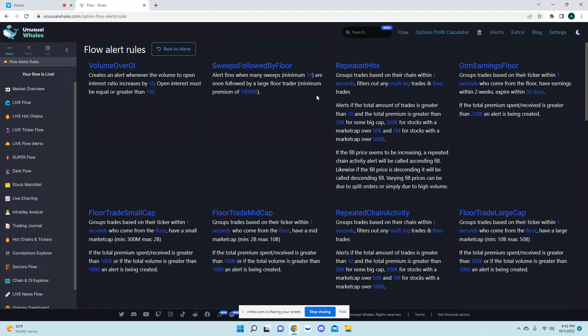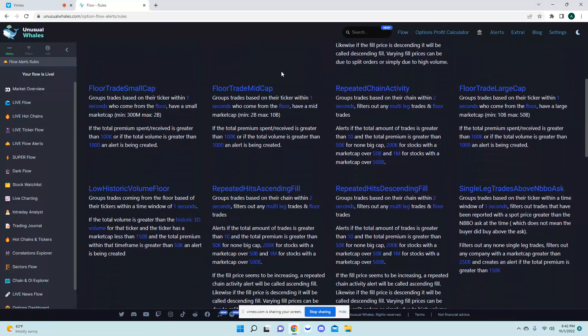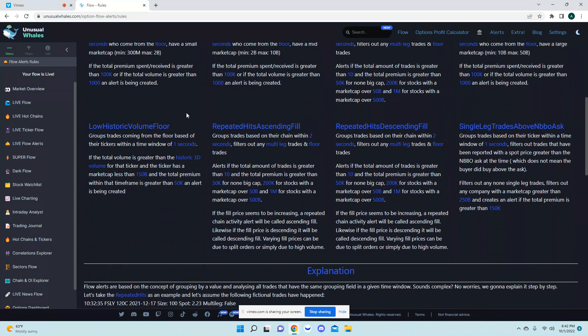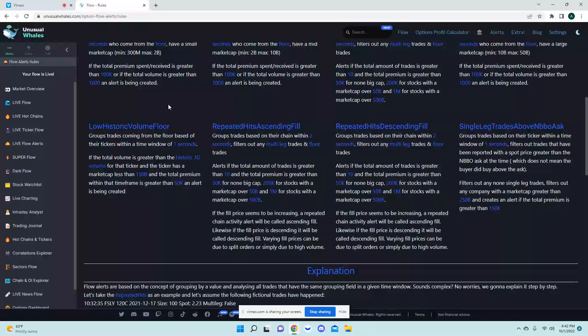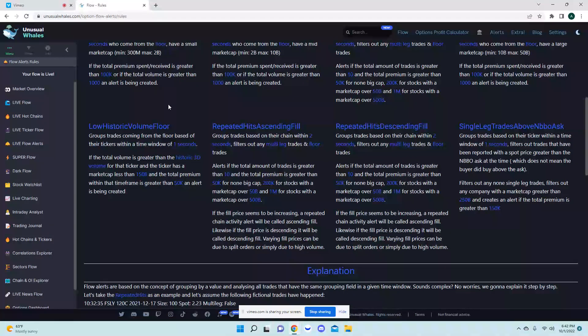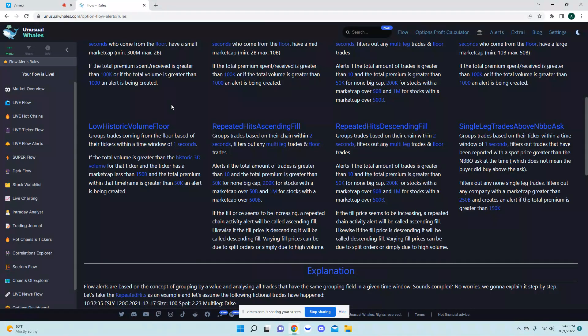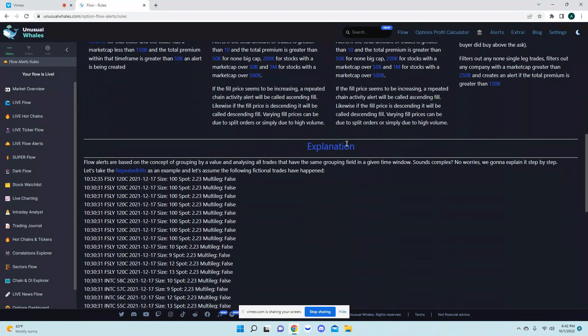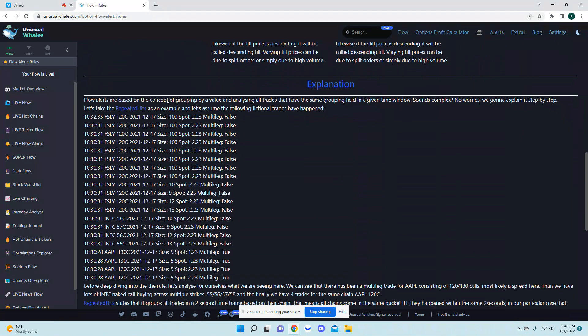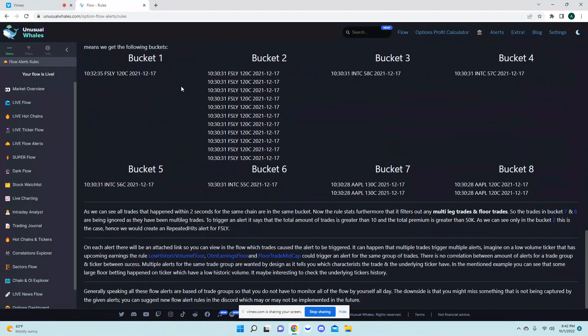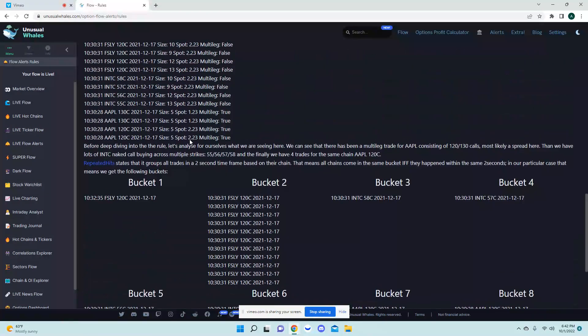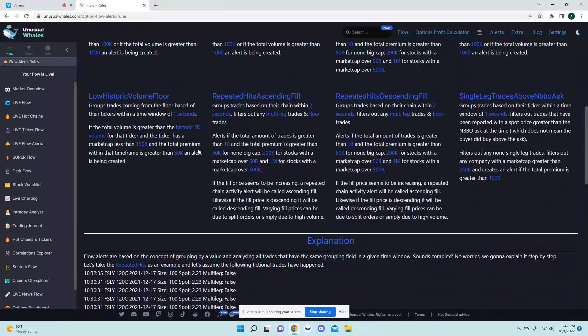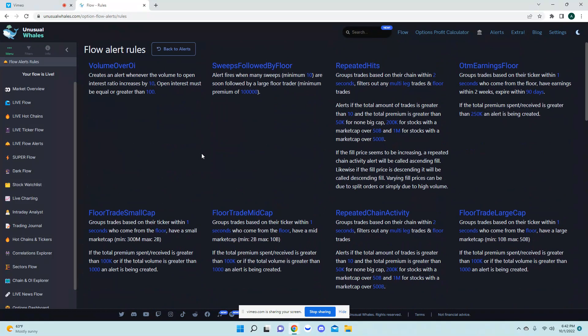You got your repeated hits. What I prefer or what I kind of really like to look for, I will always look for sweeps followed by floors of repeated hits, repeated chain activity. I do like these low historic volume flow floors too. Again, not everything is a good trade you need to kind of dig into the trade a little more. This page will have all your information here.